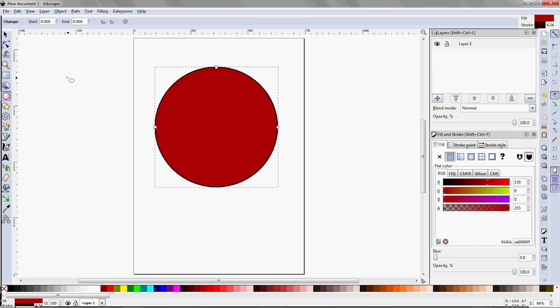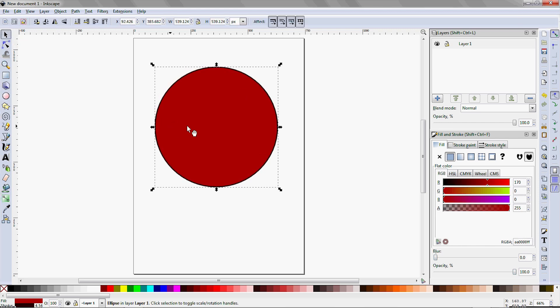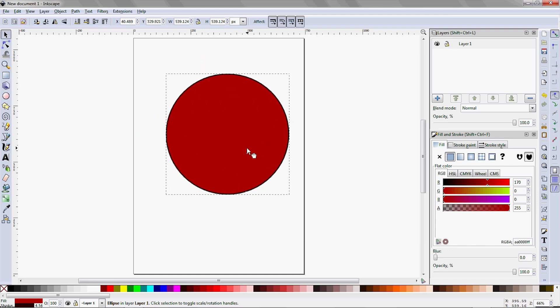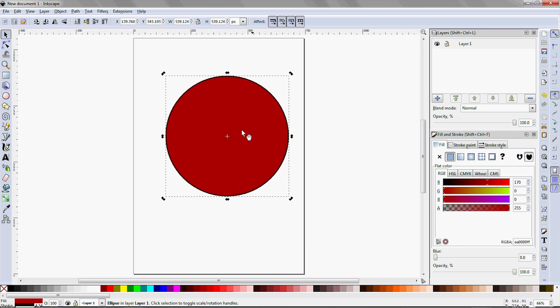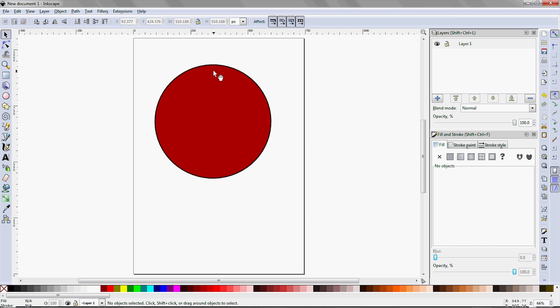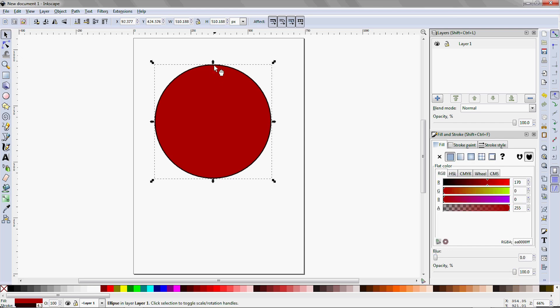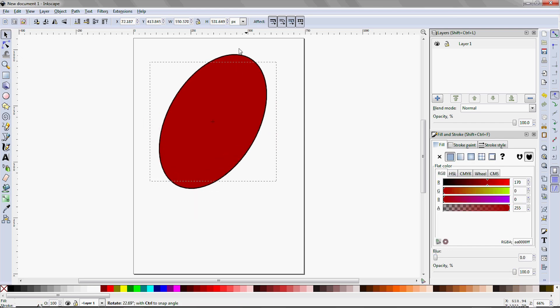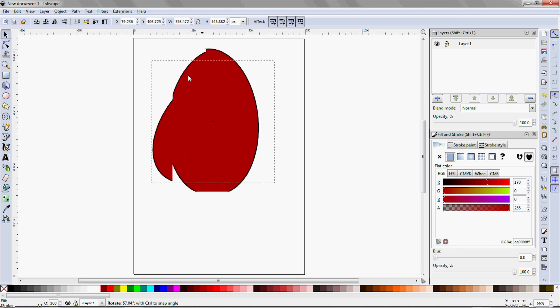Now coming up here at the top, we have the select and transform objects tool, keyboard shortcut F1, which is the standard path selection tool. But notice that there's a twist to this one. If you click on the object once, it gives you the controls to scale and translate the object, but if you click on it again, it toggles to the rotate and shear commands. This is pretty handy.